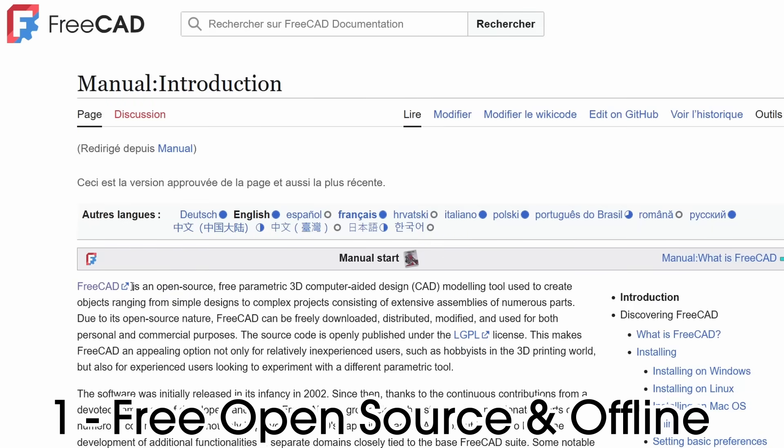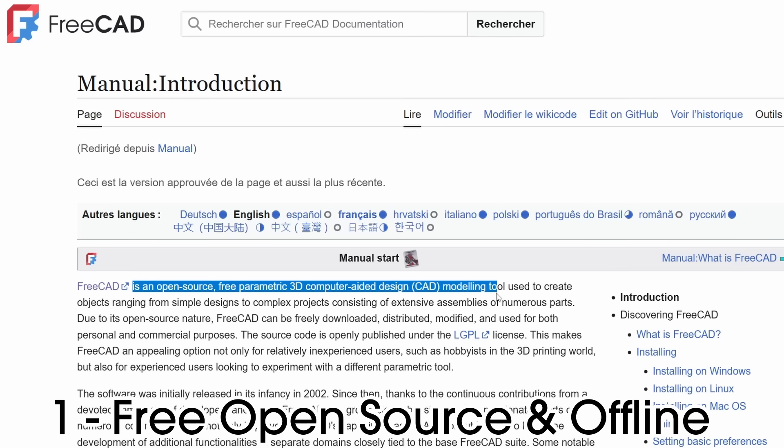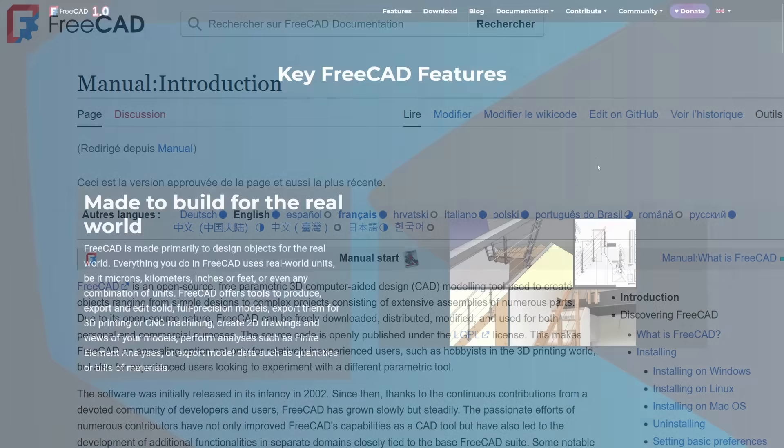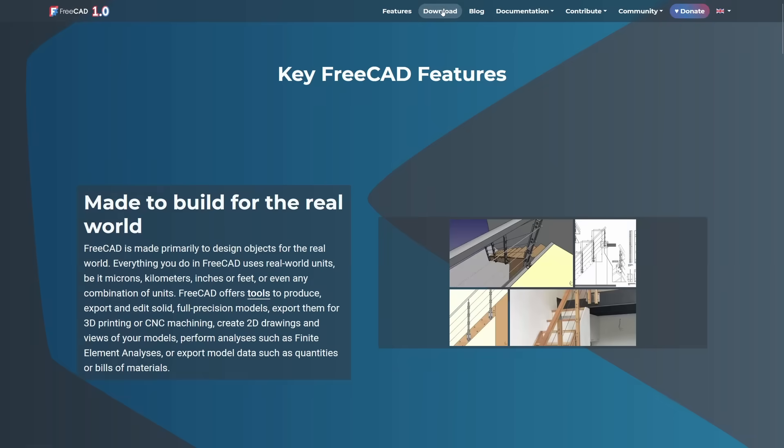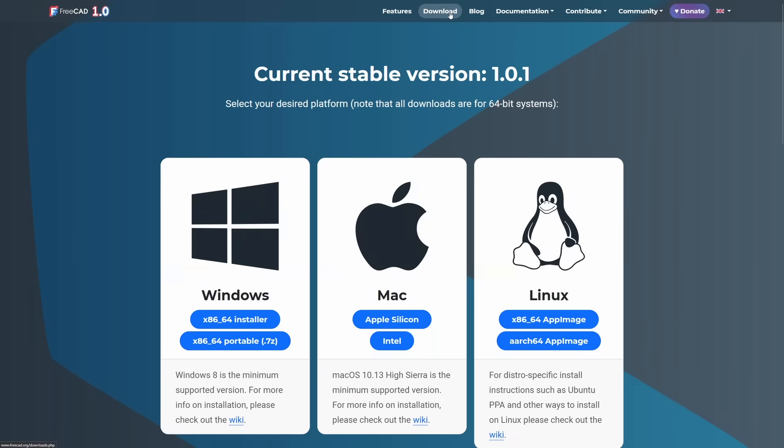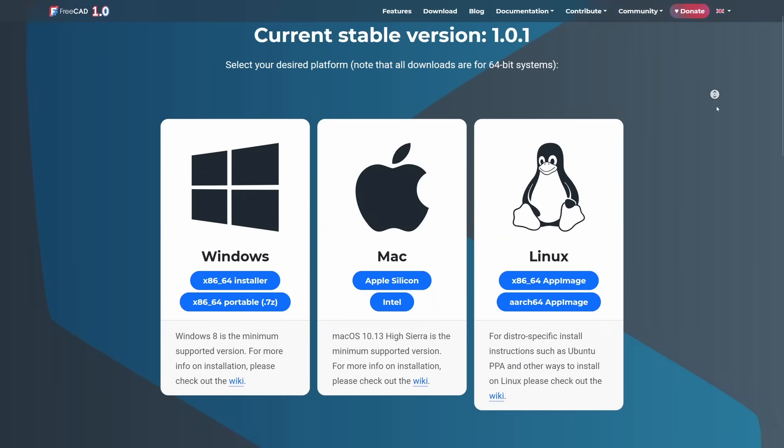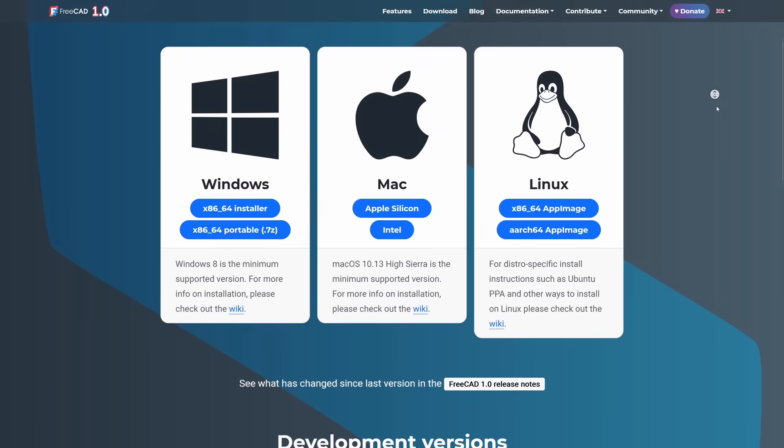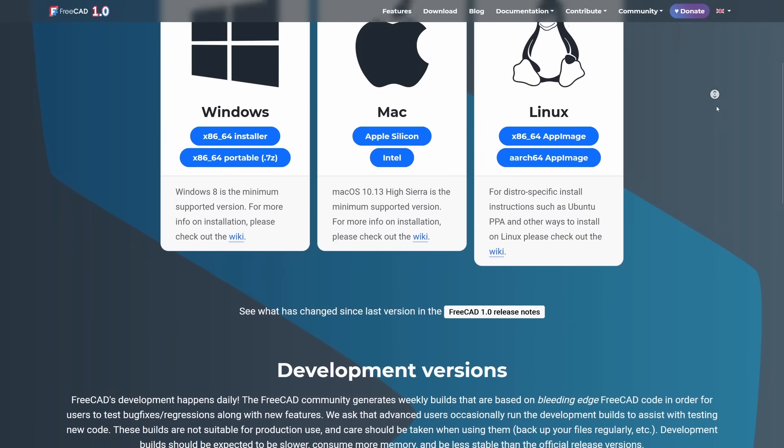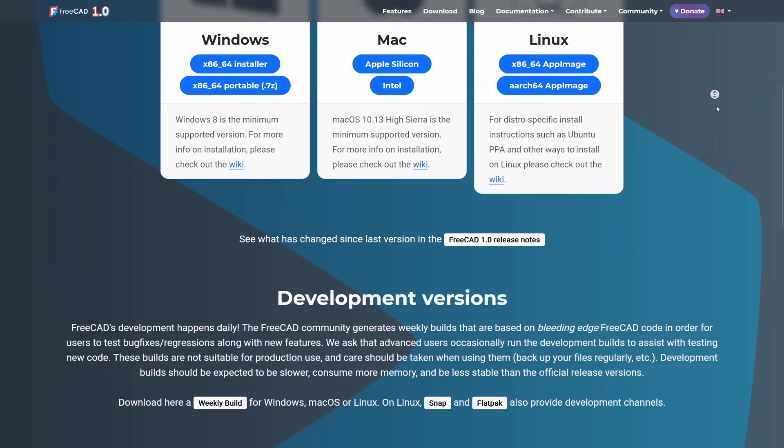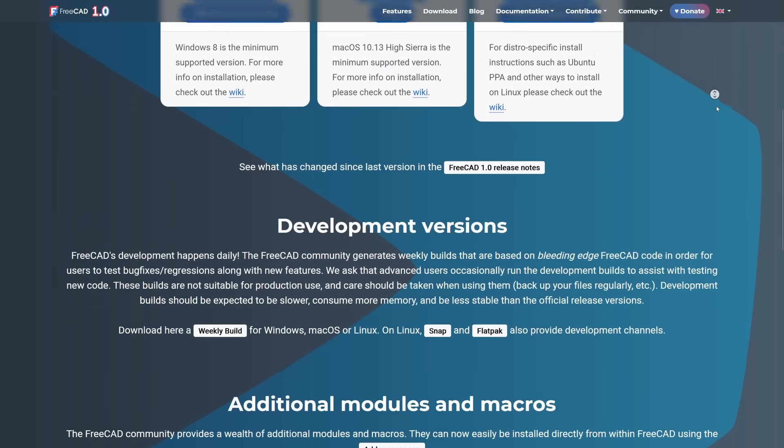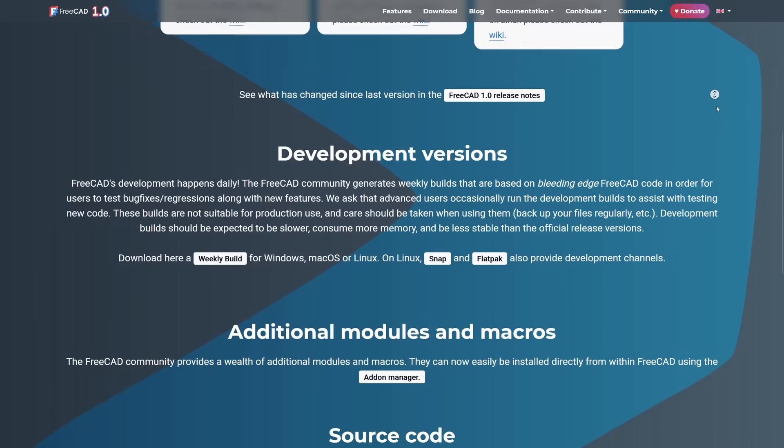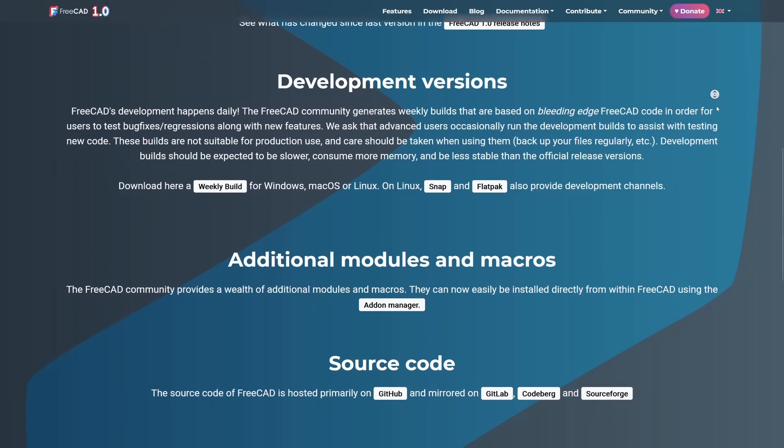The first one, and probably the most obvious, is that FreeCAD is open source, completely free, and works offline. You can go to the FreeCAD website right now, download it, and use it for life without paying a single cent. That's a huge plus, especially if you're a hobbyist working with 3D printing.